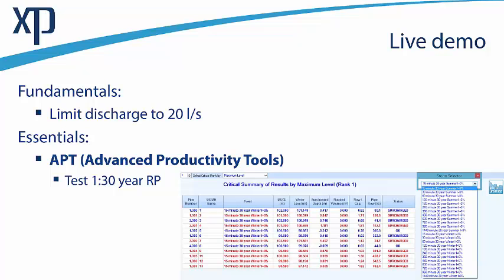For the live demo, I've set up a model where the plan is to limit the discharge off-site to 20 litres per second. It's a clay soil, so we're just trying to hit one discharge rate — 20 litres per second for everything above the one-year return period. I can work with the essentials APT module and test that network for all different storm durations for the 30-year return period, focusing on one return period to build up the story. We have a summary of results, and I'll explain the differences in the colours — there have been quite a few questions about that.